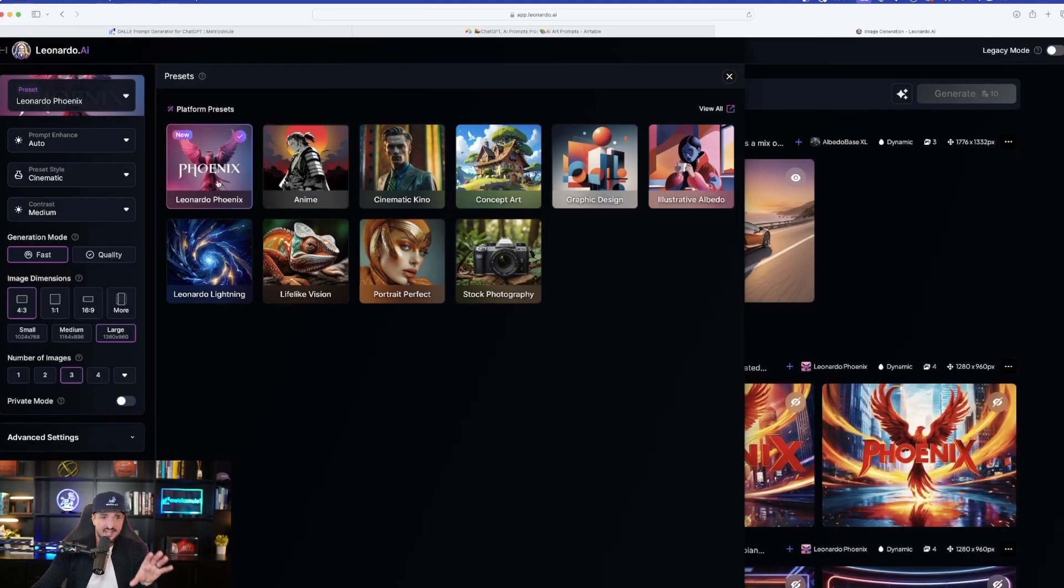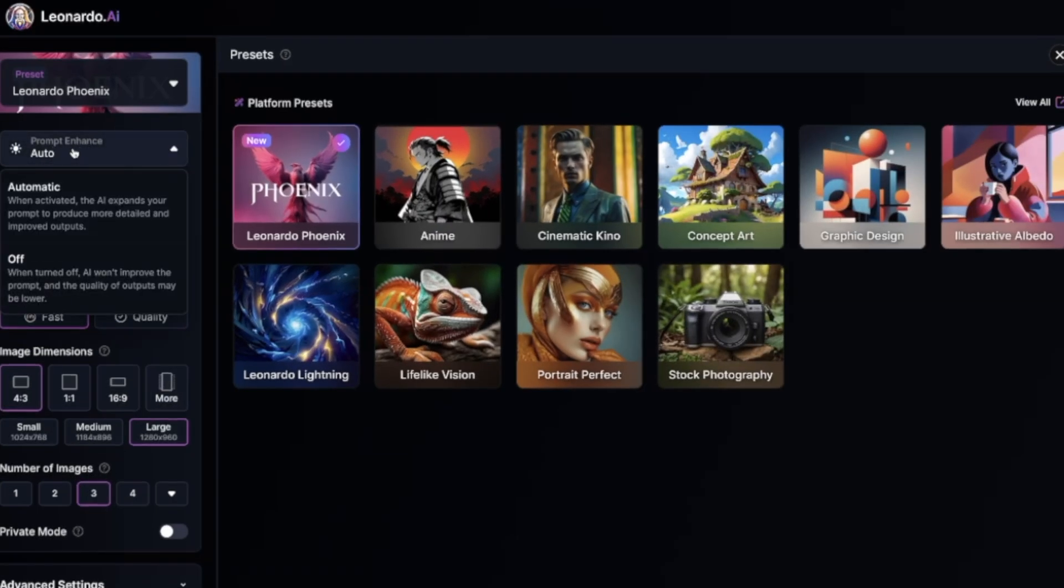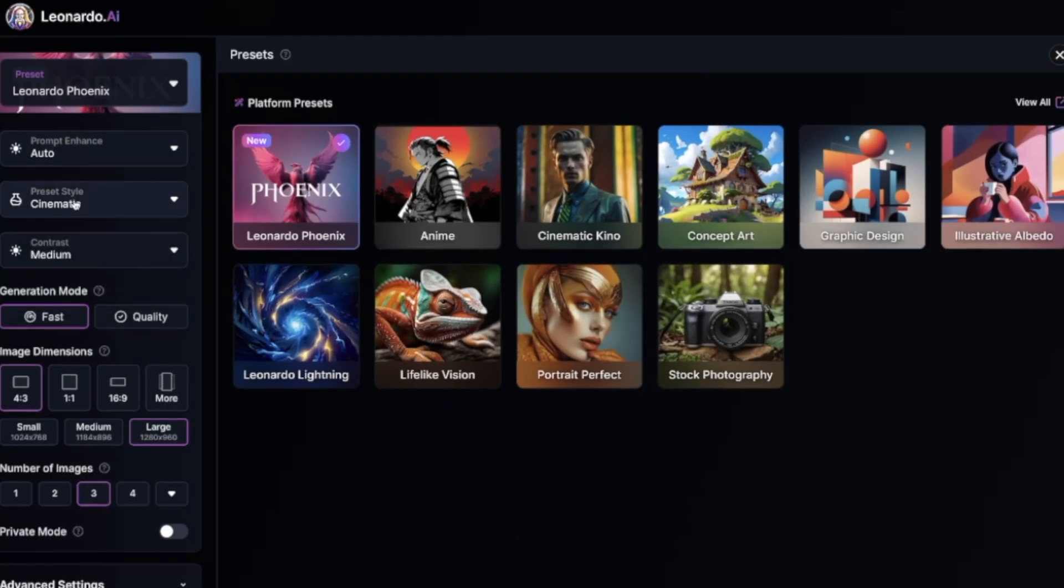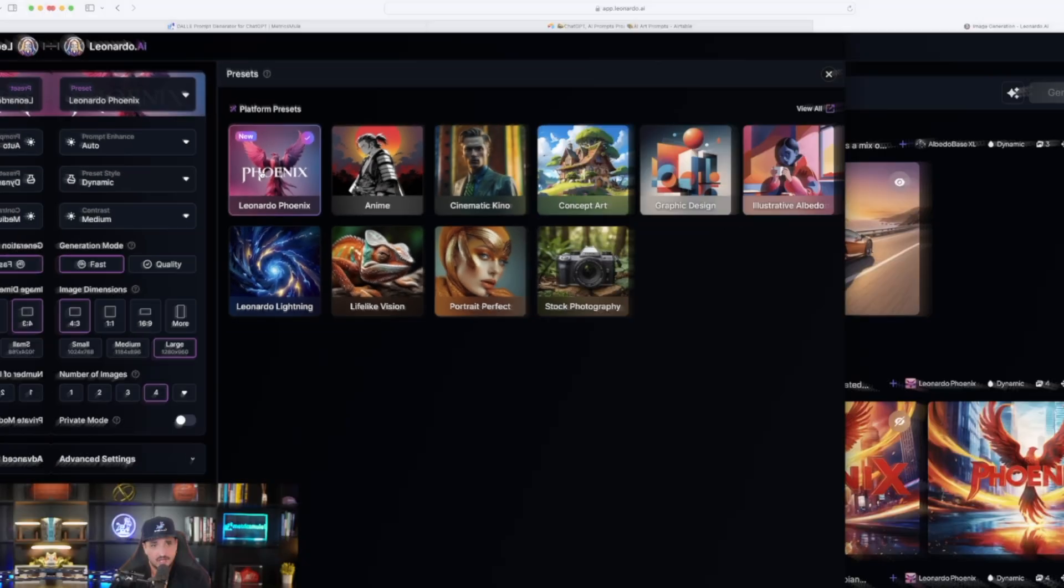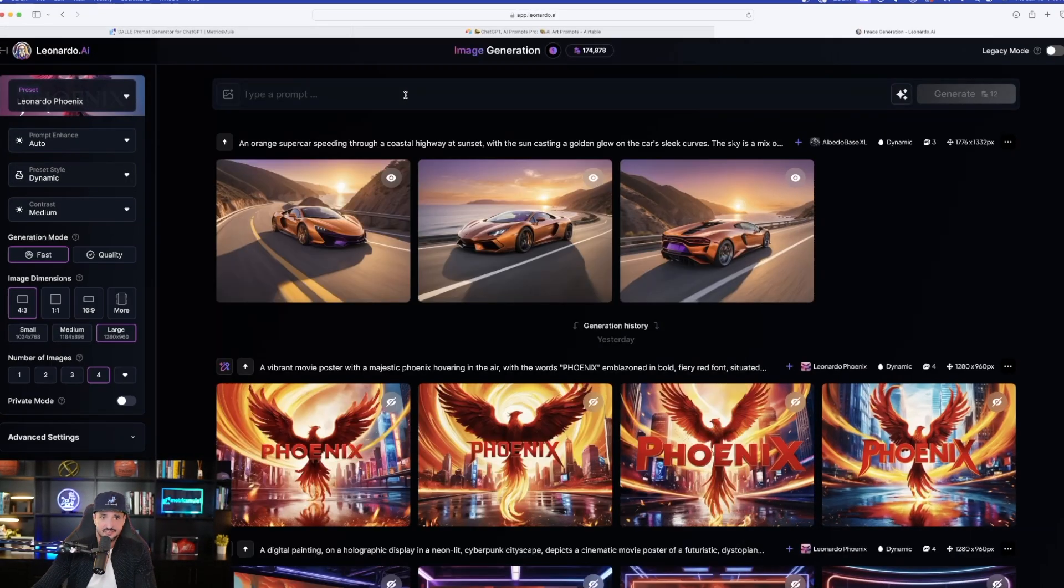Now, once I had this selected, that's simply all you have to do. If you have any other options on the left-hand side that you want to select, go ahead. I like to select dynamic. I'm going to leave my generation mode on fast. That way it uses less tokens. So right now I'm using Phoenix dynamic.